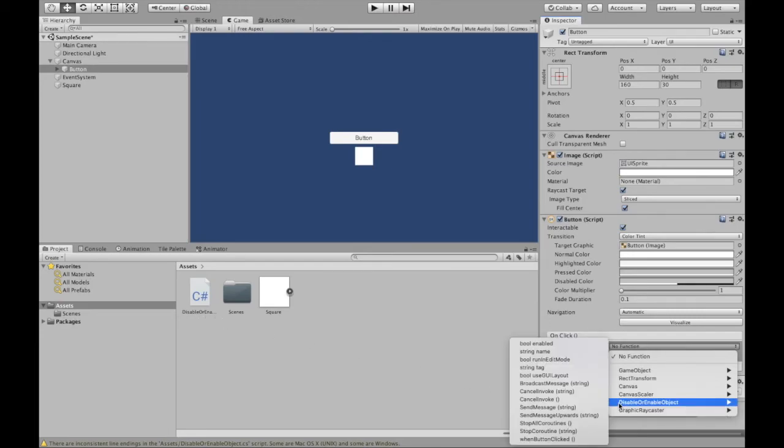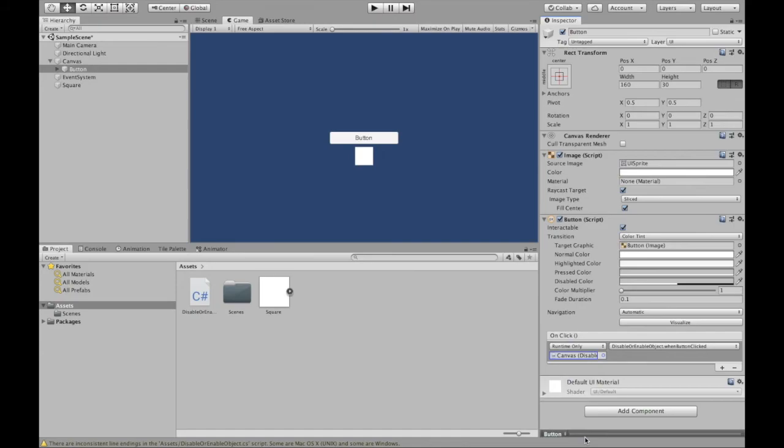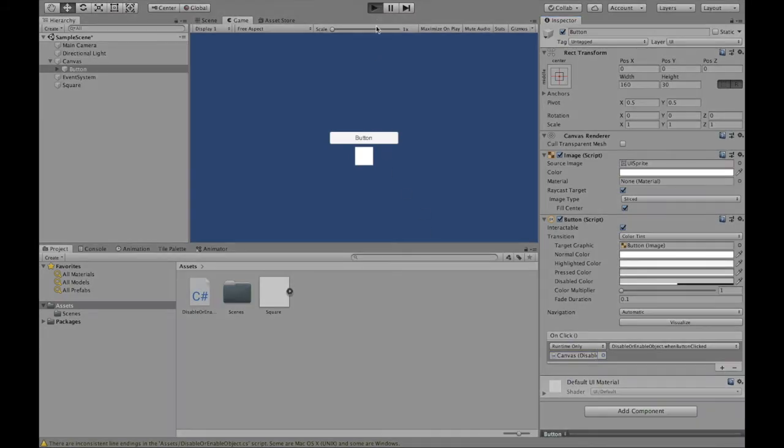So if we hover over that, then we can see one button is clicked. So that was the method we created before. Now, all we have to do, we click play.